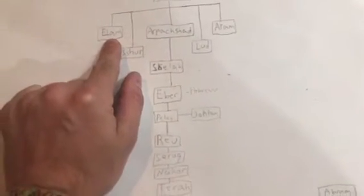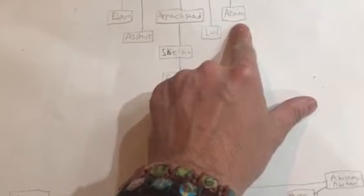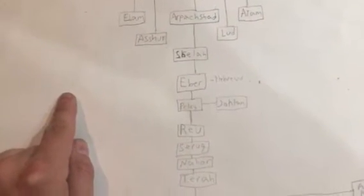So Elam over here, which is in modern-day Iraq. Aram of the Arameans, which is modern-day Syria.